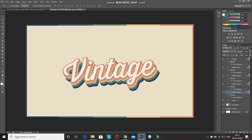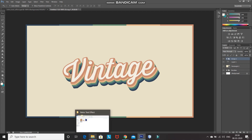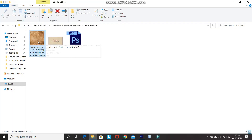So now we have the vintage text effect ready. To make it look even better, press Shift and click on the first text layer to select all text layers, then press Ctrl+G to merge all the text layers into a single group. After that, bring in any vintage texture image — the download link for the texture I'm using is in the description below.